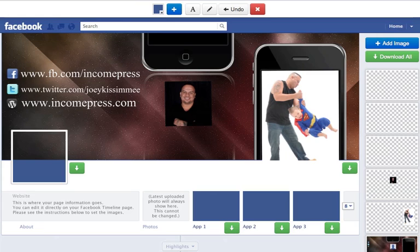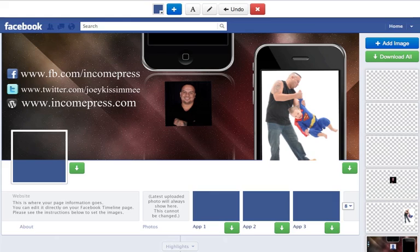And that's pretty much it here. All you got to do is download this template here and then upload it to your Facebook timeline. So that's it for this tutorial. I hope you enjoyed it. I hope you have a ton of fun with your templates. With that said, this is Joey Kissimmee. Peace.